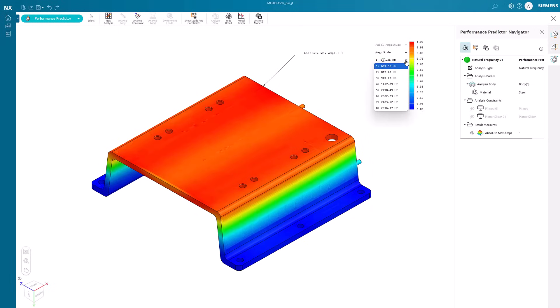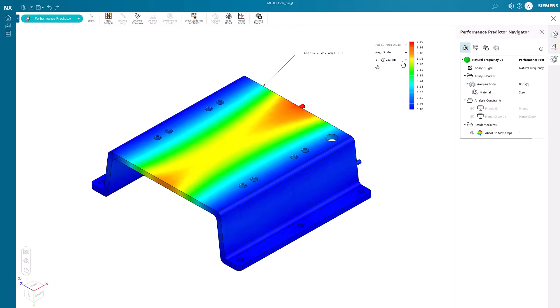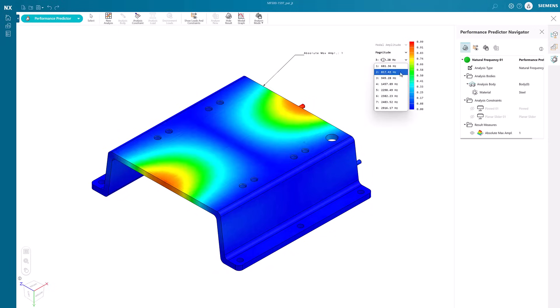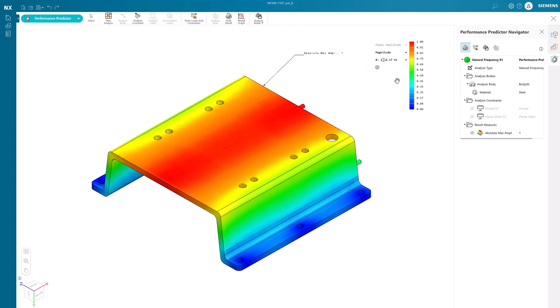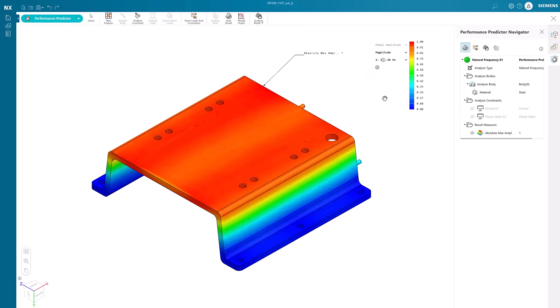Below that we can see the different frequencies at which this stand will resonate. This allows engineers to avoid the resonance frequencies for the model at which it will deform.